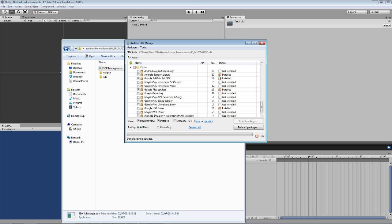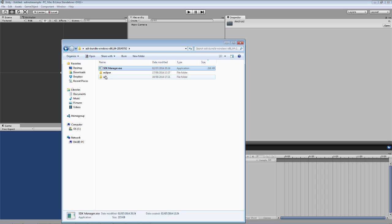Now mine are already installed so I can't install them again, but if yours aren't installed, you can just press this and agree to the terms and conditions and install it.